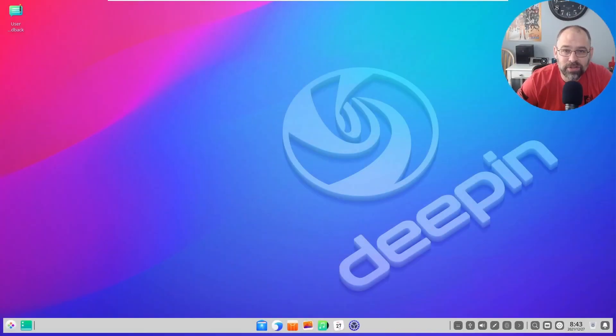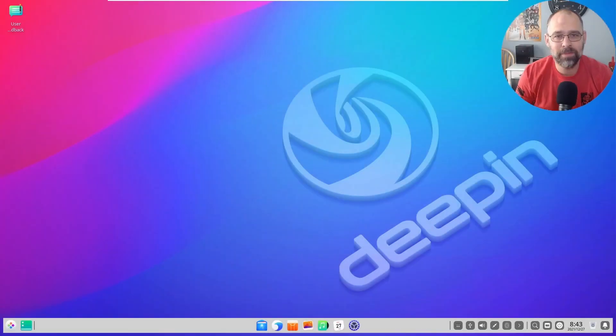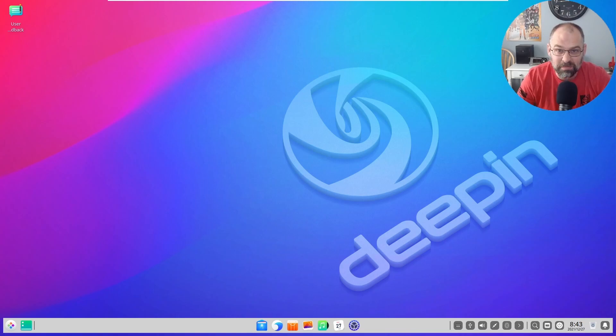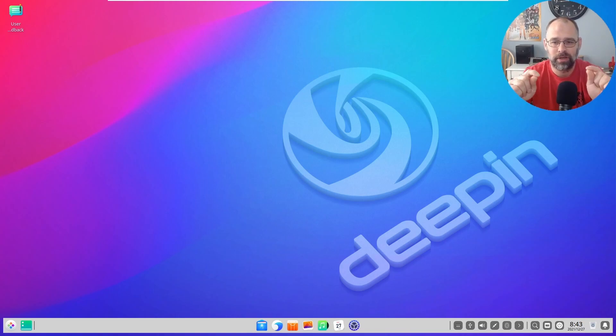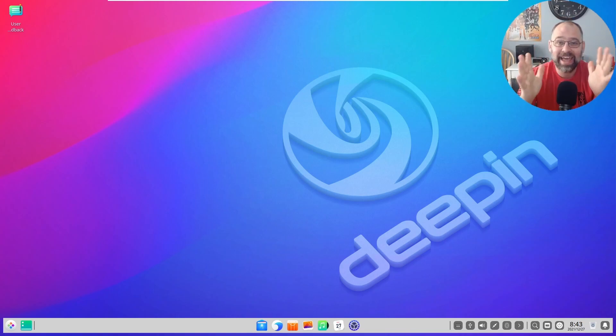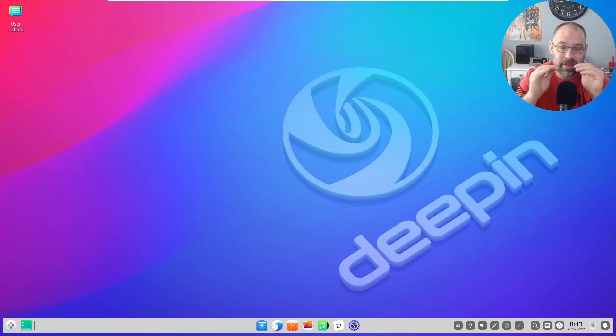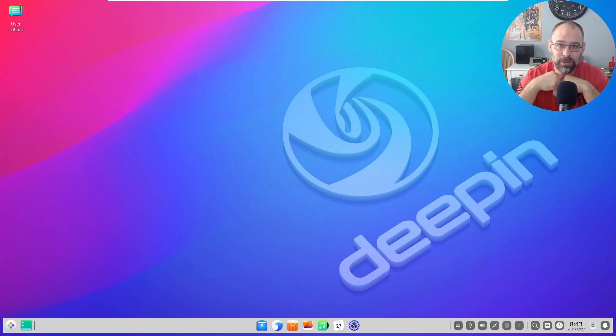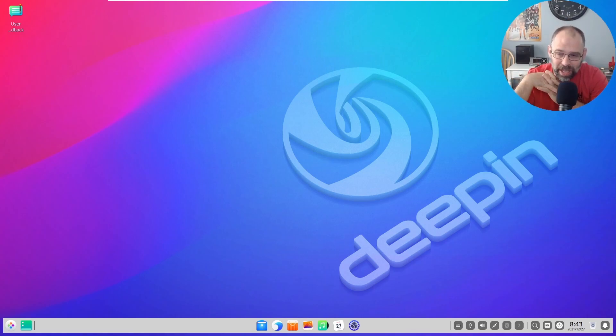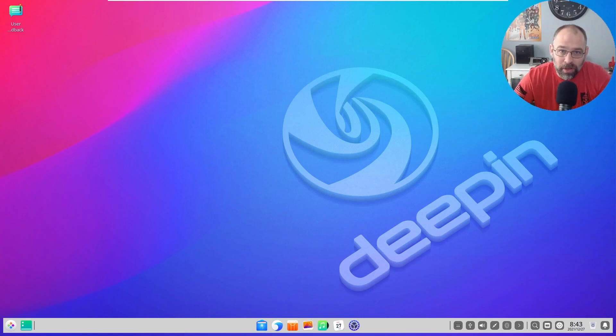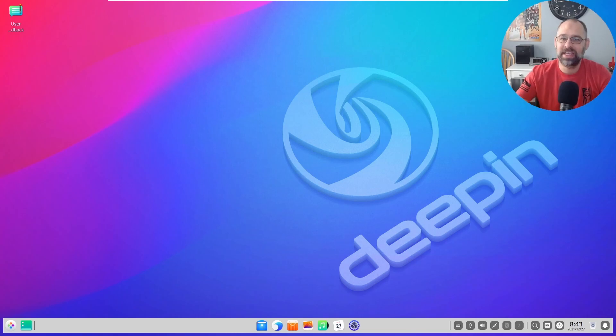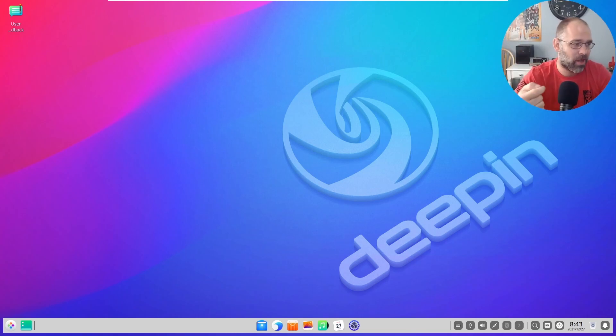Welcome everybody to the Sheryl Technology channel, I am your host Chris back with another video. In this one we're examining, I gotta say probably one of my favorite Linux distributions called Deepin OS. I hope y'all enjoy this, like, comment, subscribe and let's get into this video.